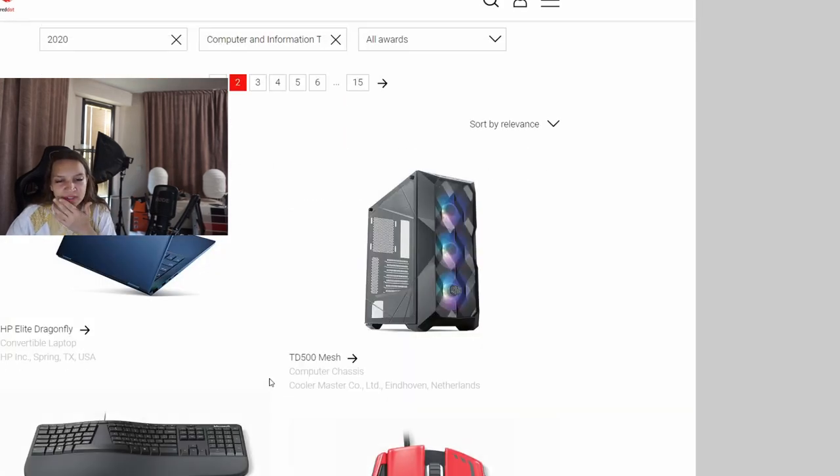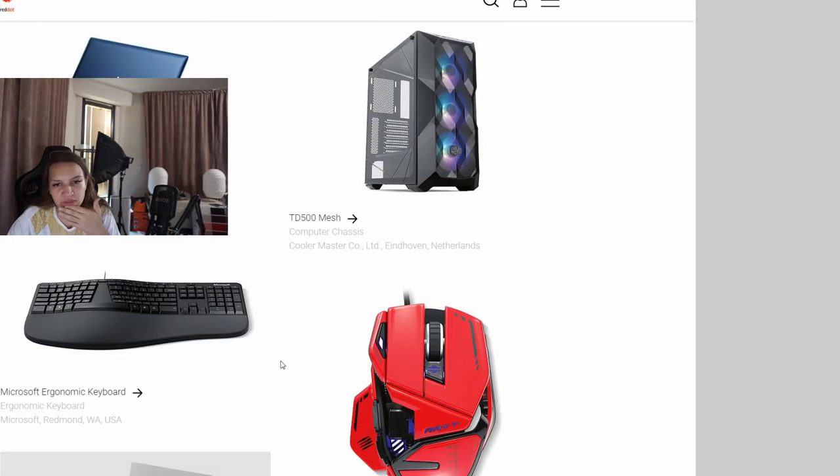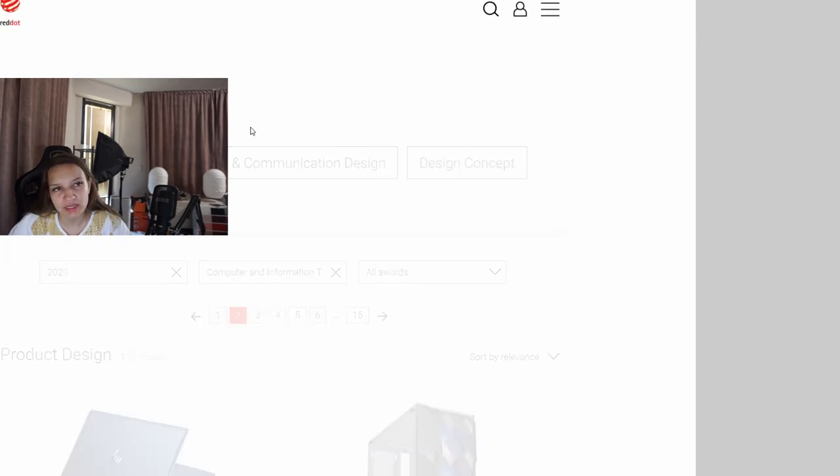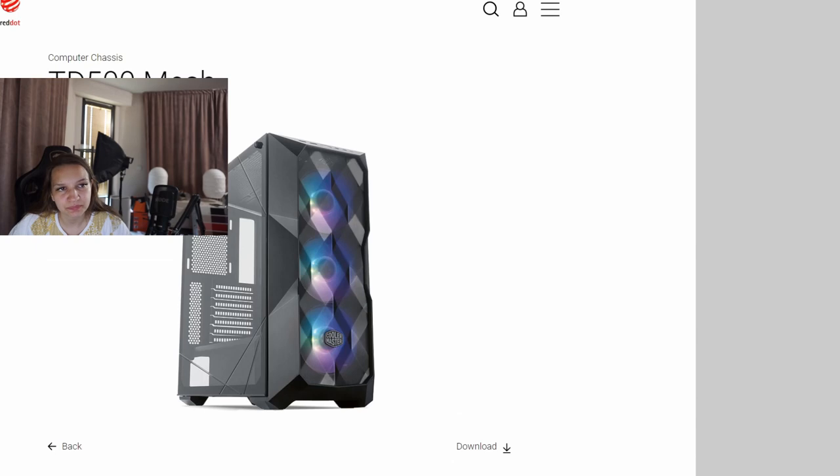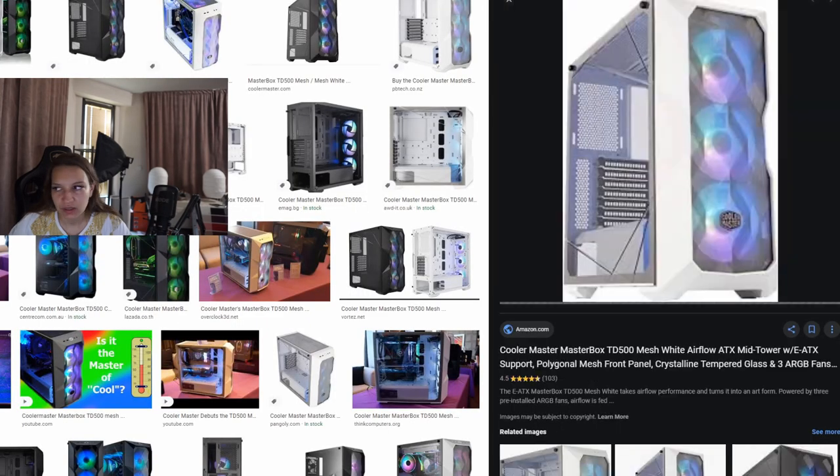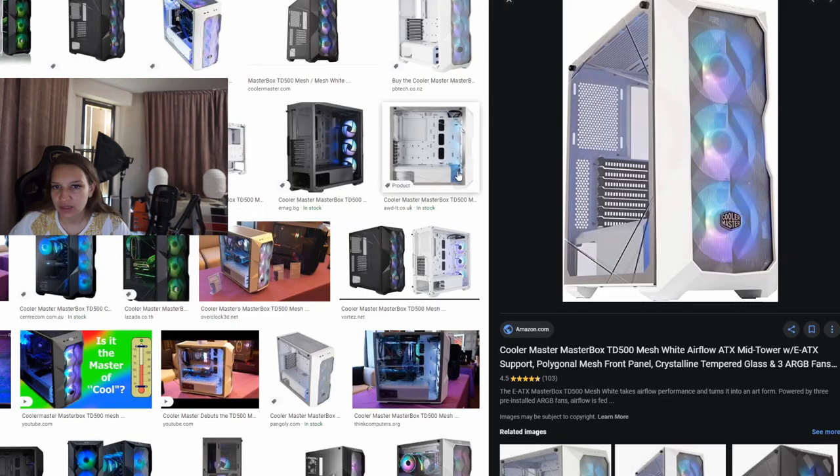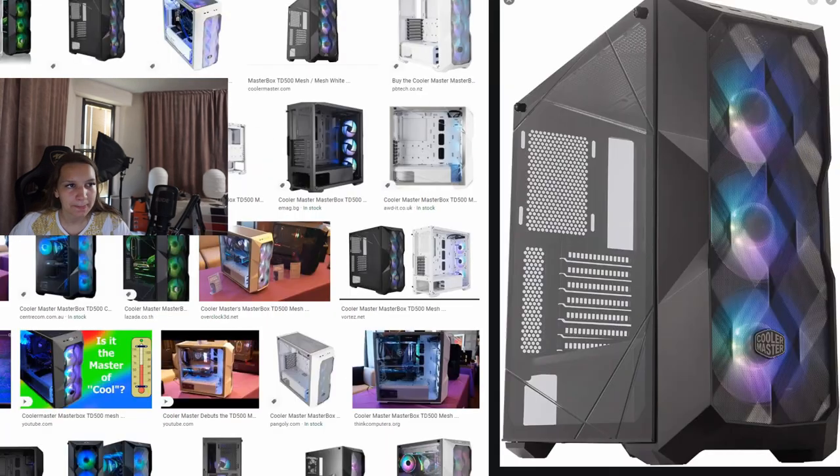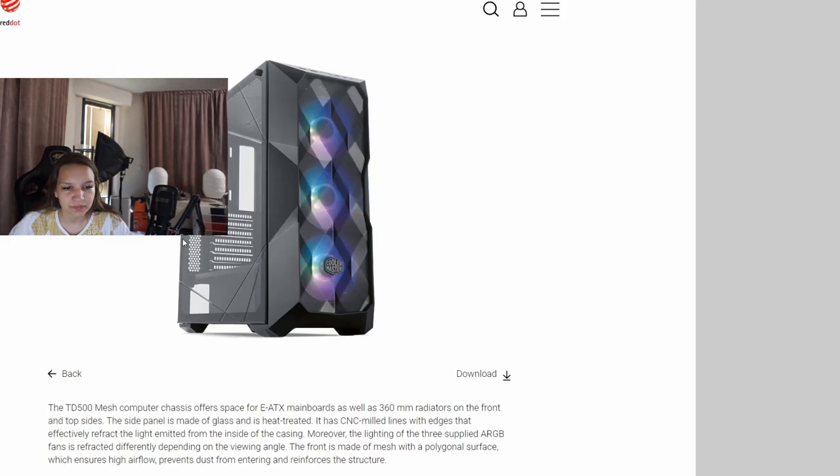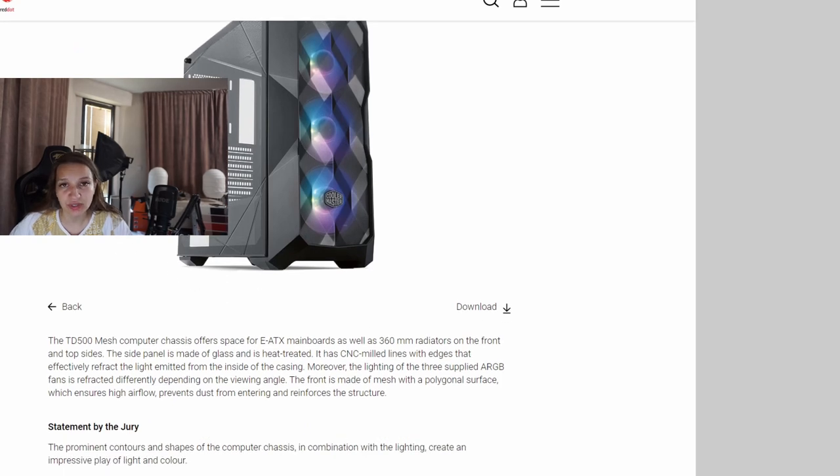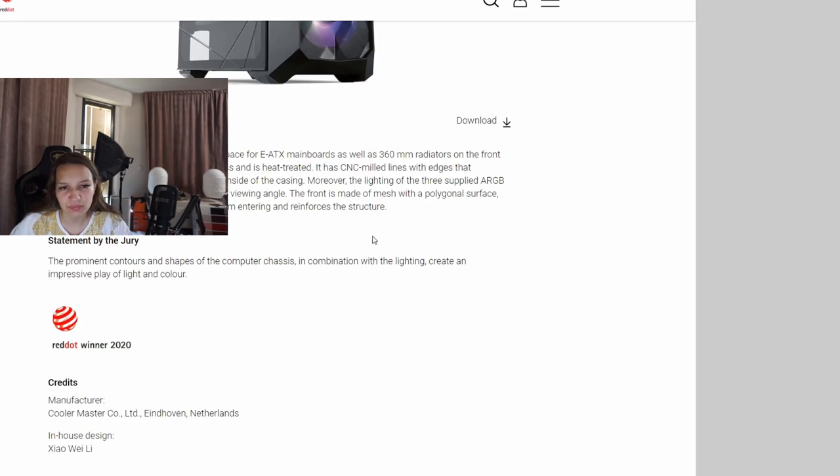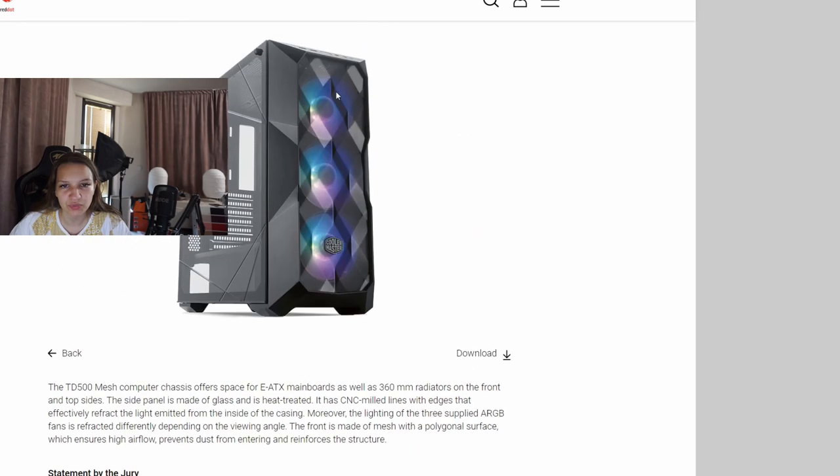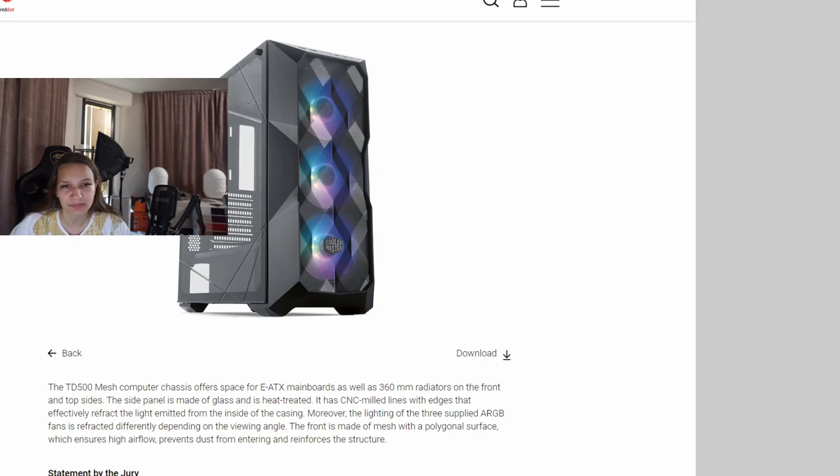On the second page we see one very beautiful computer chassis, TD 500 Mesh from Cooler Master. They have it in white version also. It's for E-ATX motherboard, 360 millimeter radiators you can put. It's very beautiful and unique shapes with lightning, very immersive play of light and color. Very nice case.